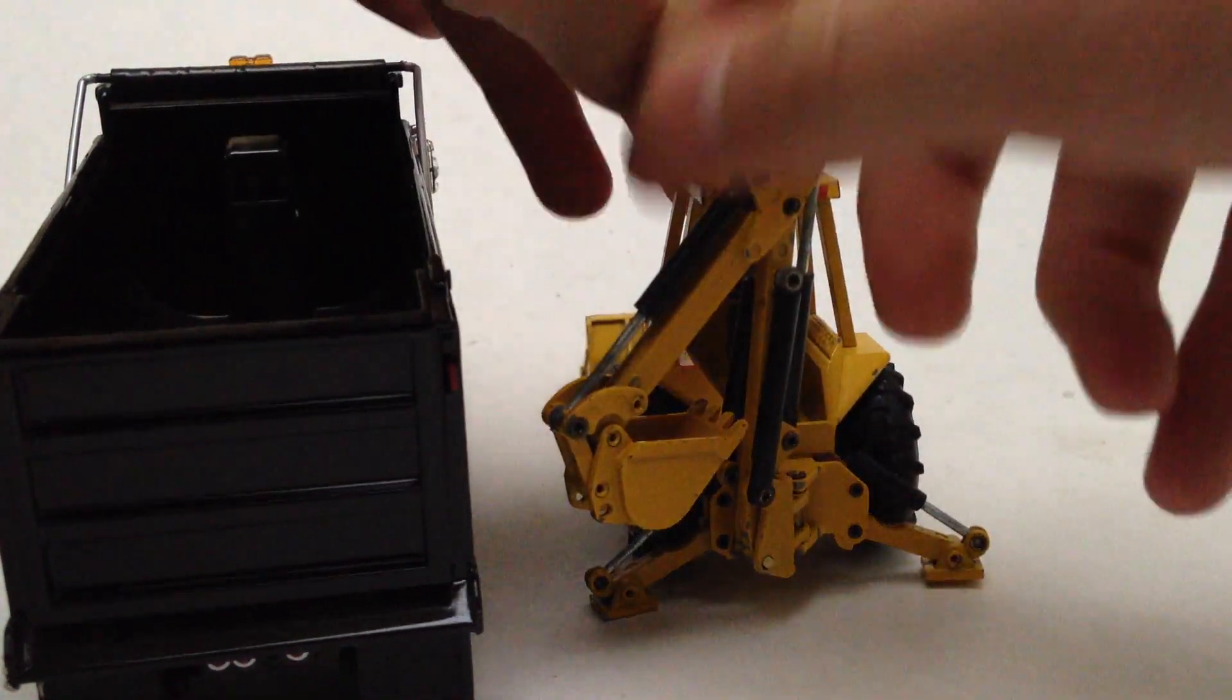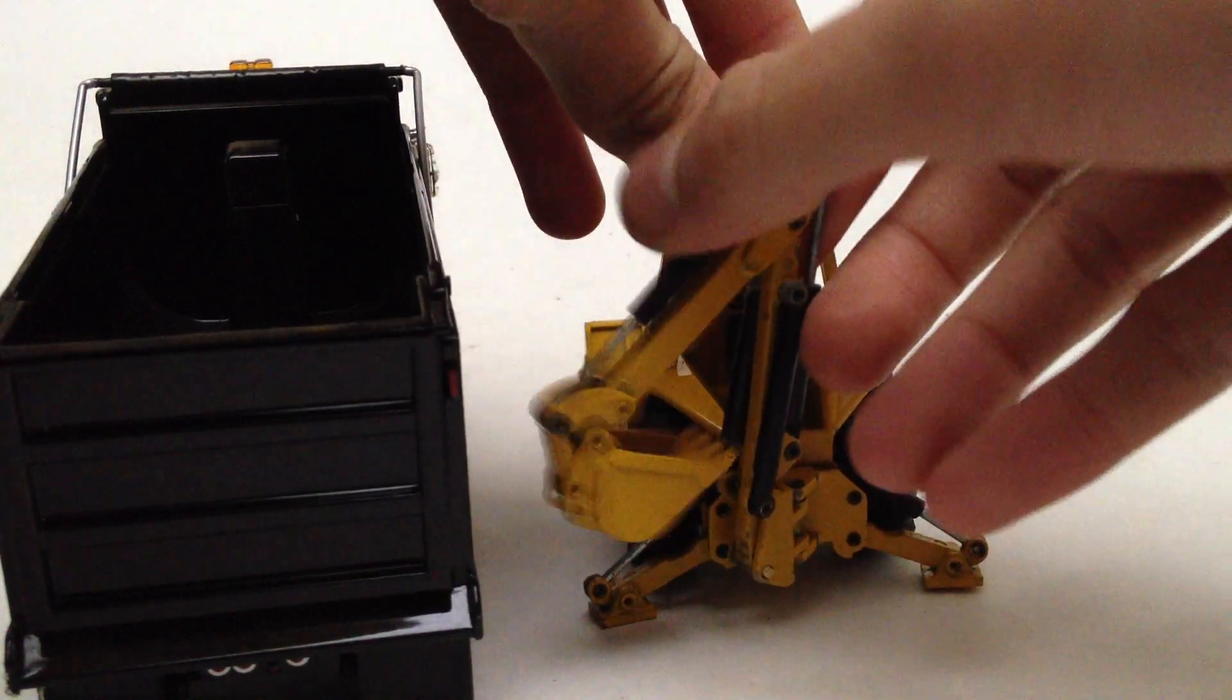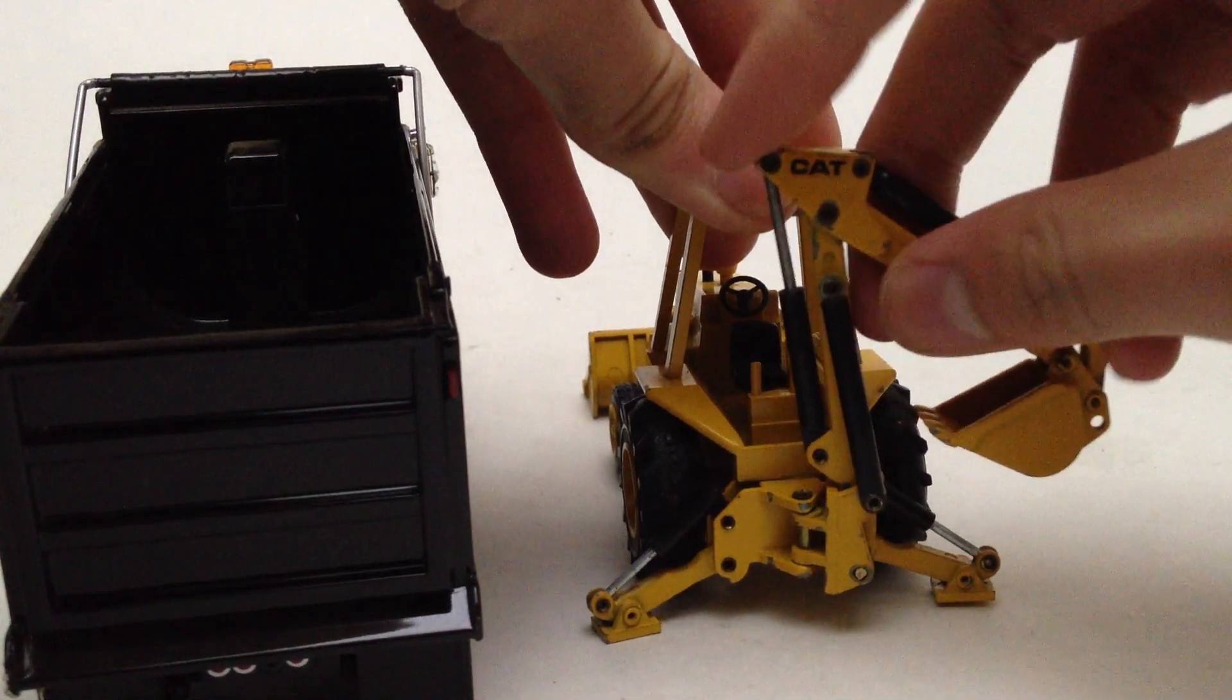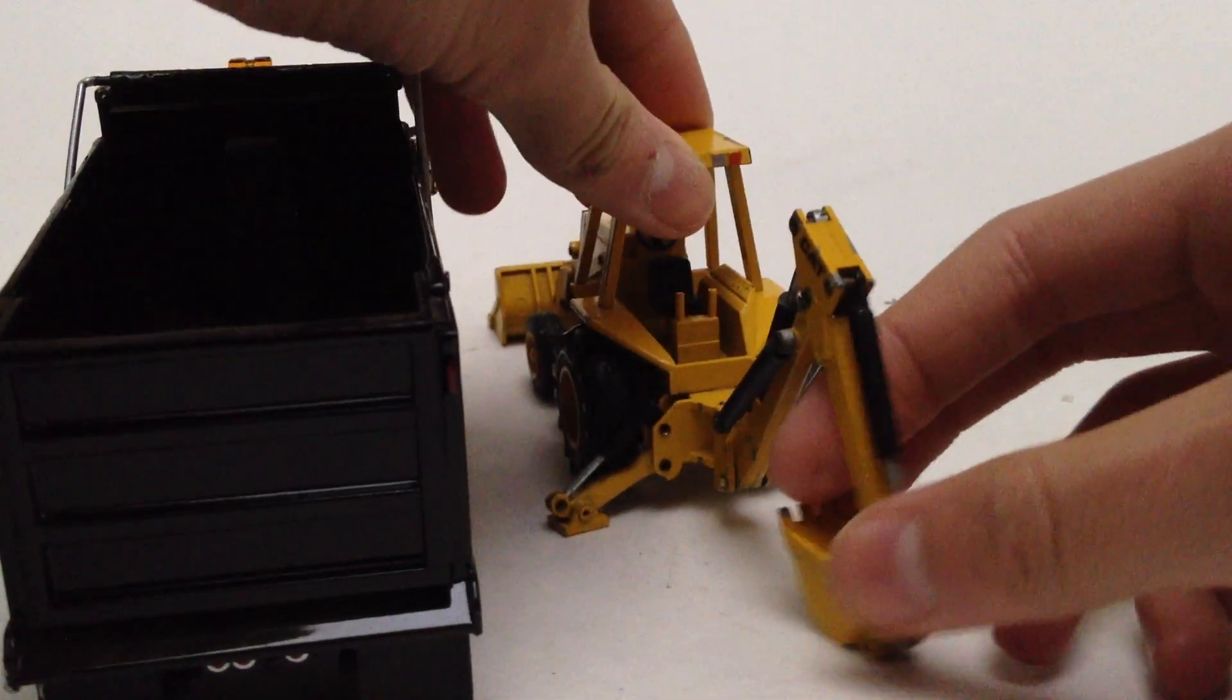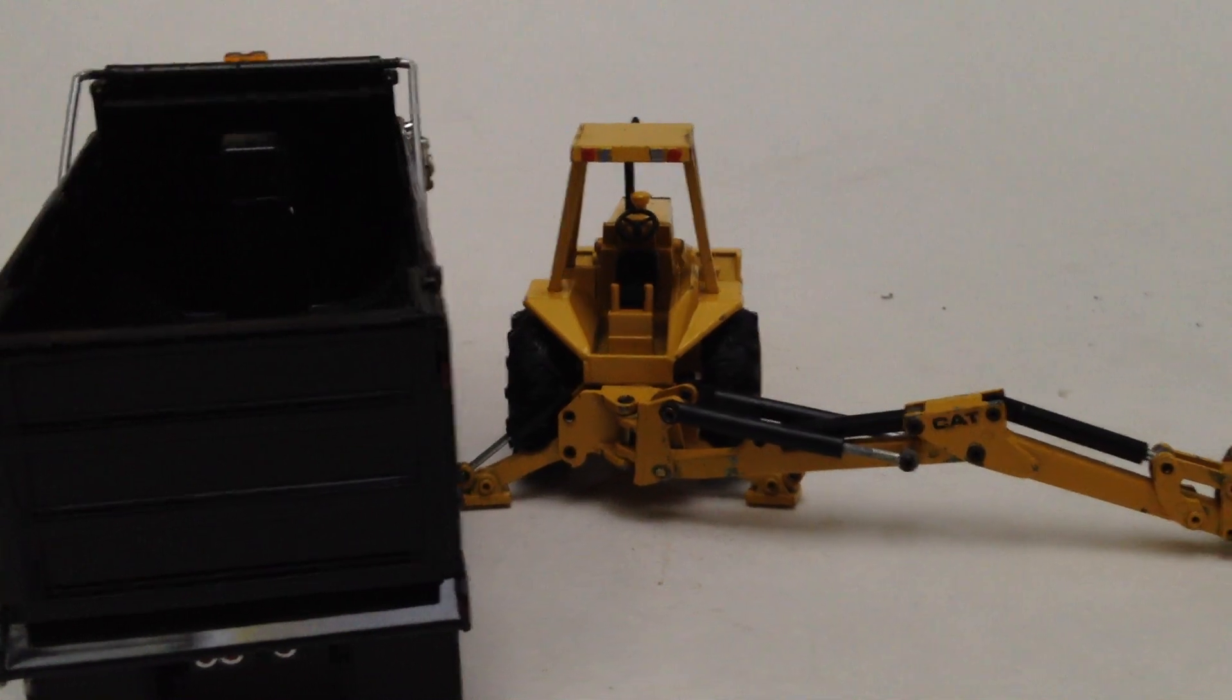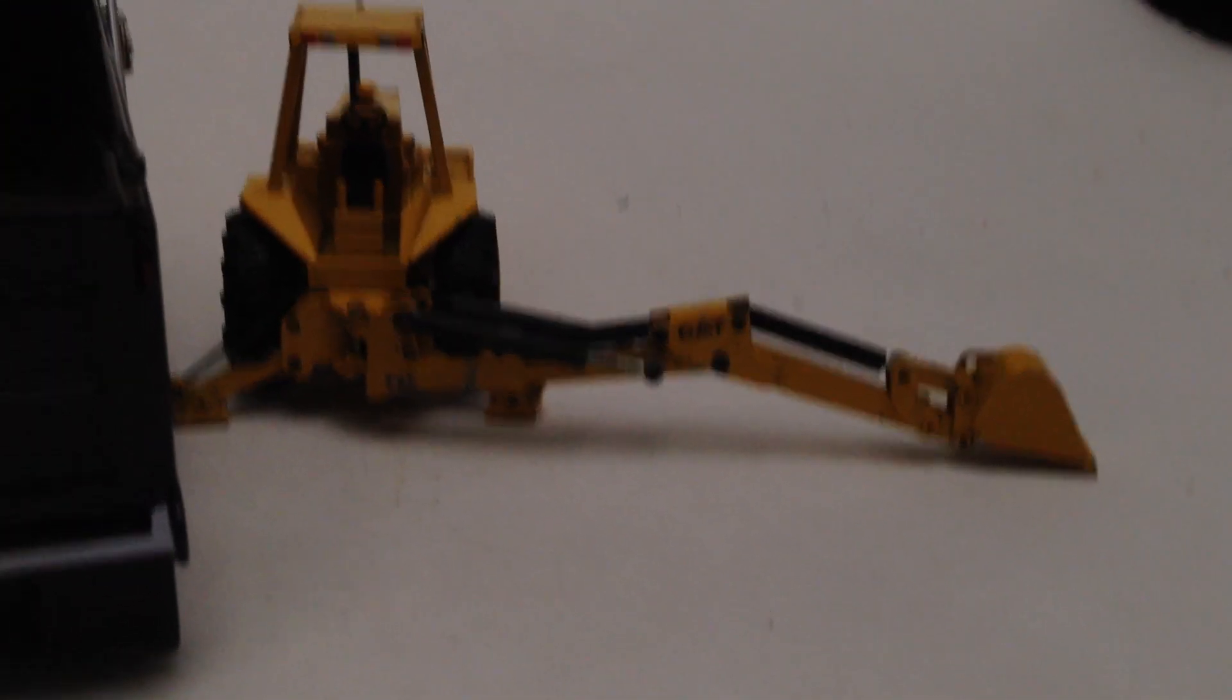The backhoe arm locks, and it goes a full 180 degrees. So it locks in an upright position and in a digging position. It's got a very long reach. You can see right there.